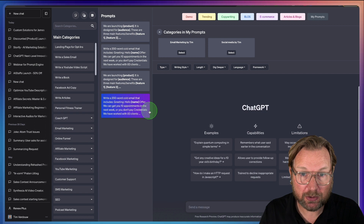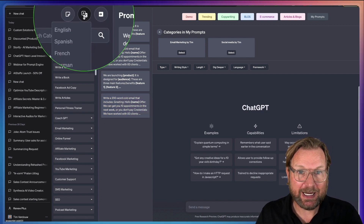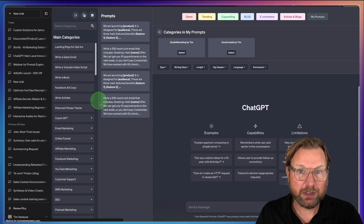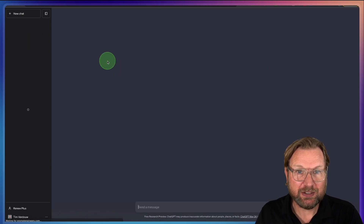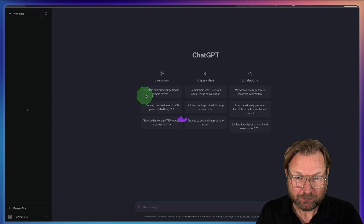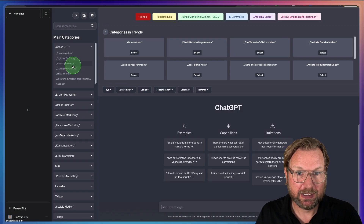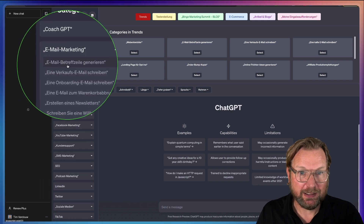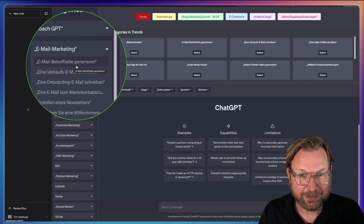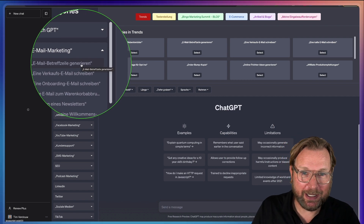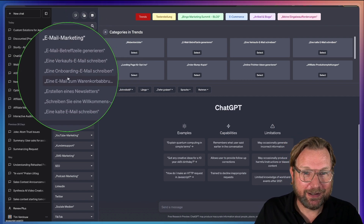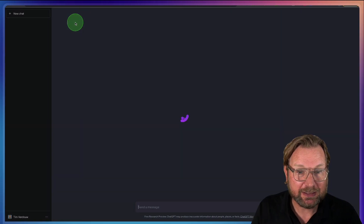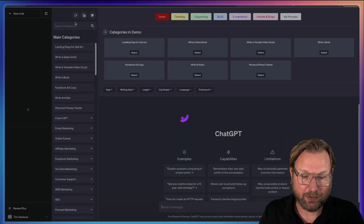One other thing you can do is set the language of ChatGPT's interface. If you want to change it to German, you simply click German and the whole layer changes. Everything is shown in German — email marketing prompts and all. You can change it back to English or switch to different languages as well.